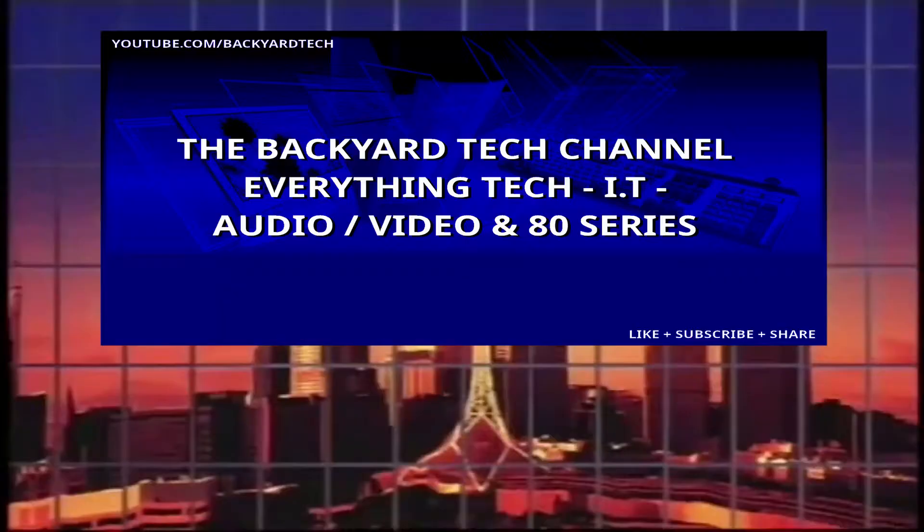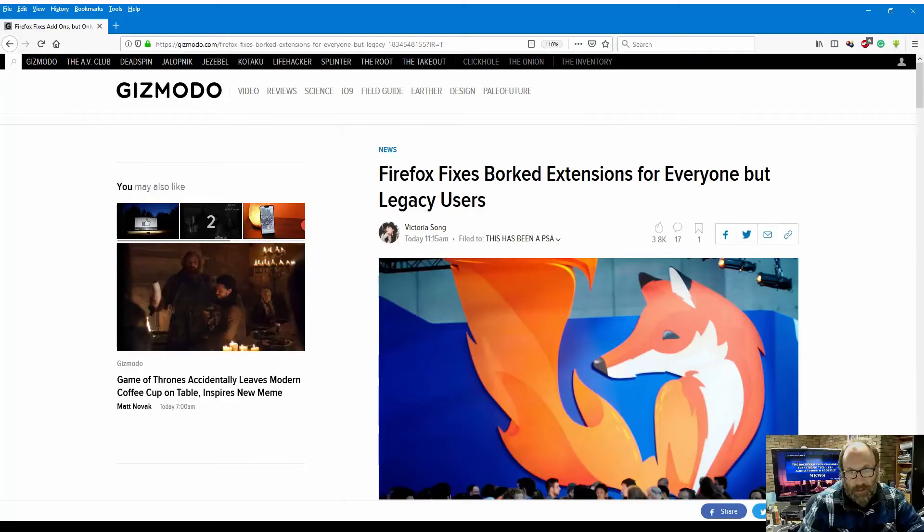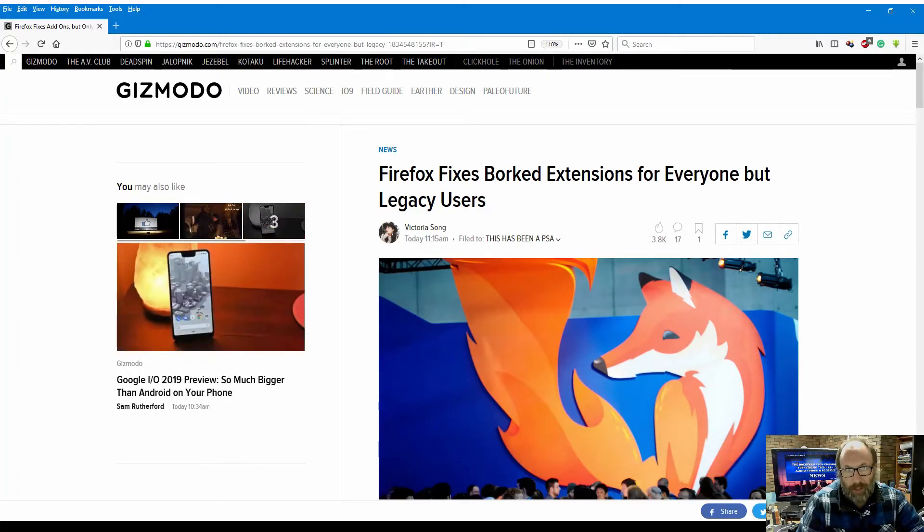Well, apparently all's good now, but not everyone is going to actually be happy about it. It's news time here at the Backyard Tech channel. This one: Firefox fixes the extensions and add-ons for everyone but legacy users. This is Backyard Tech News.